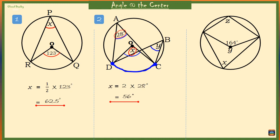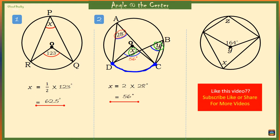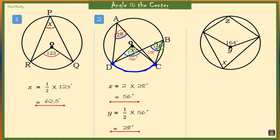Now let's move on to angle B, which is marked Y. The angle at the center, which is 56 degrees, should be 2 times angle Y. That means angle Y is half of 56 degrees, which is 28 degrees.